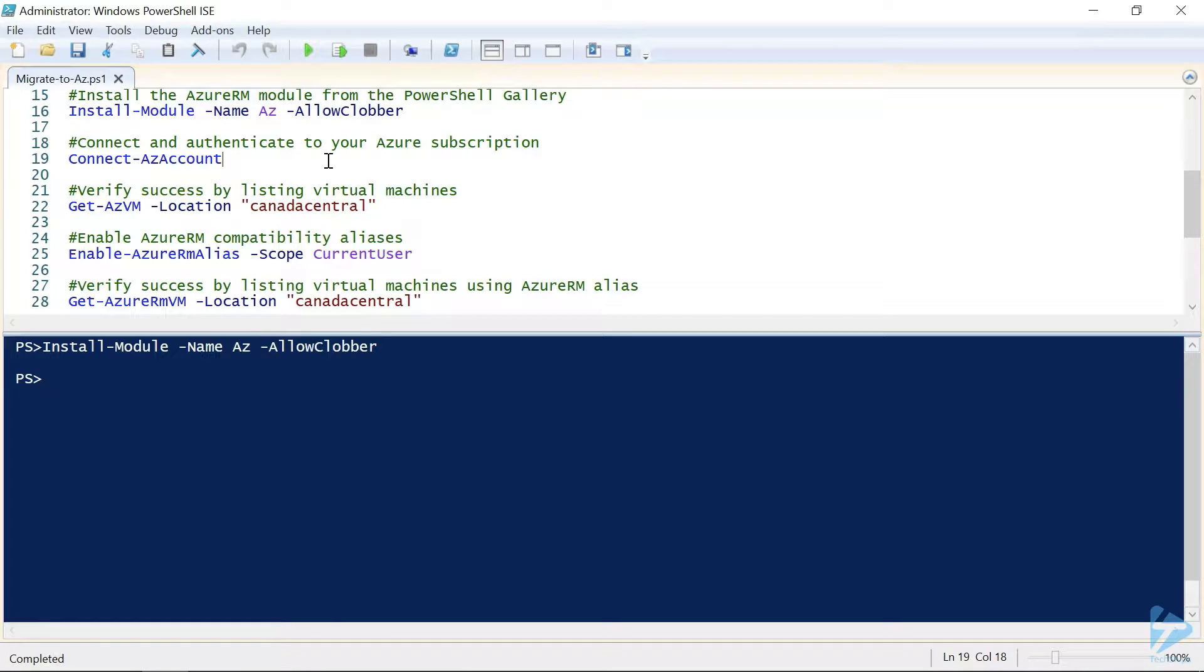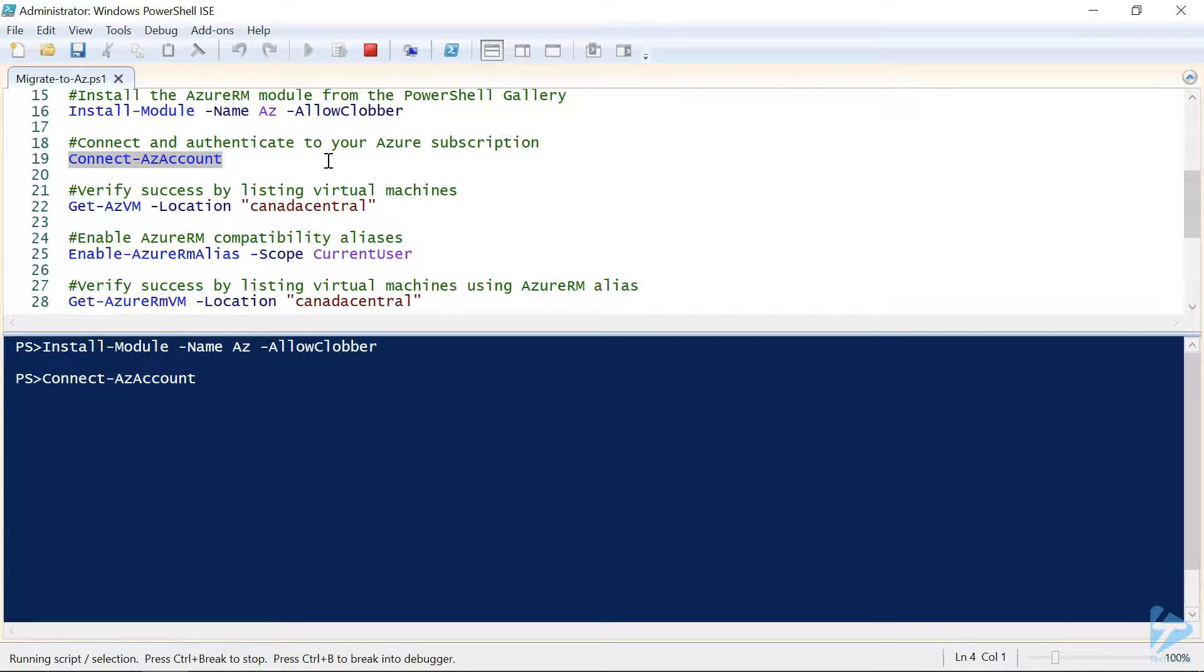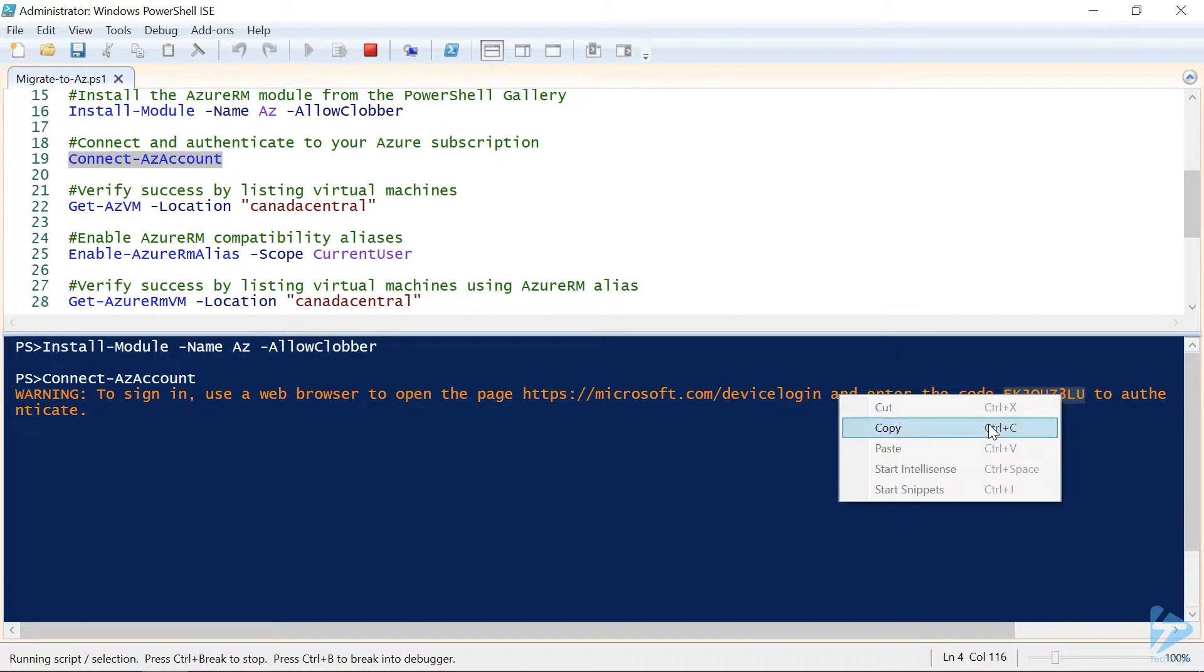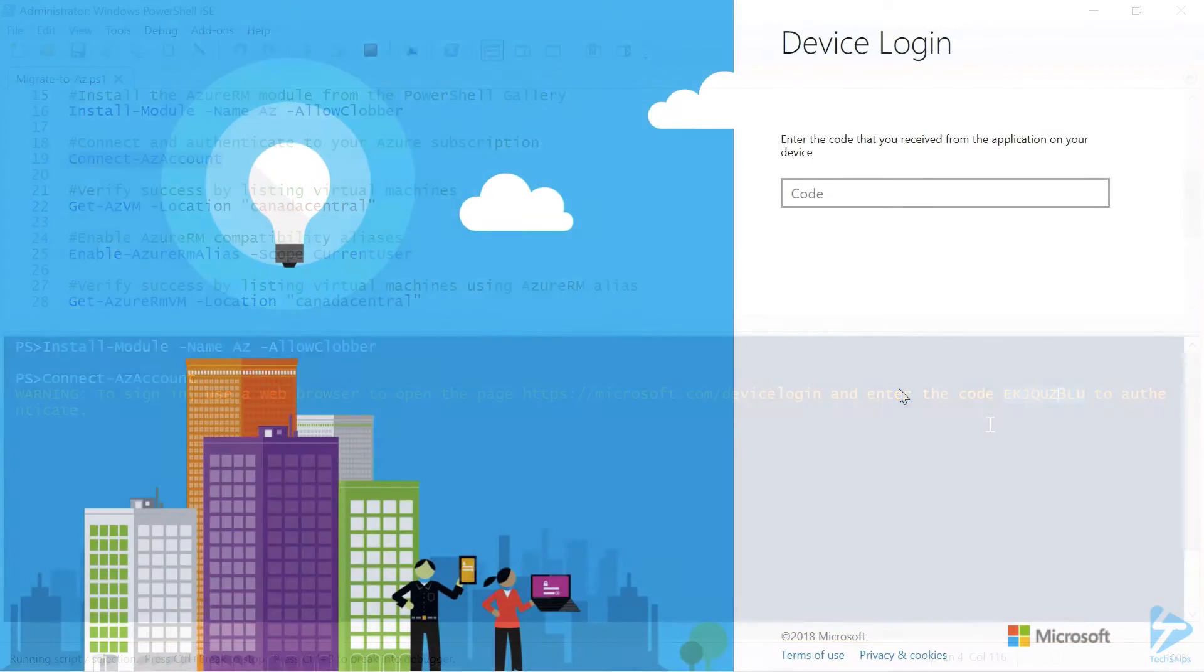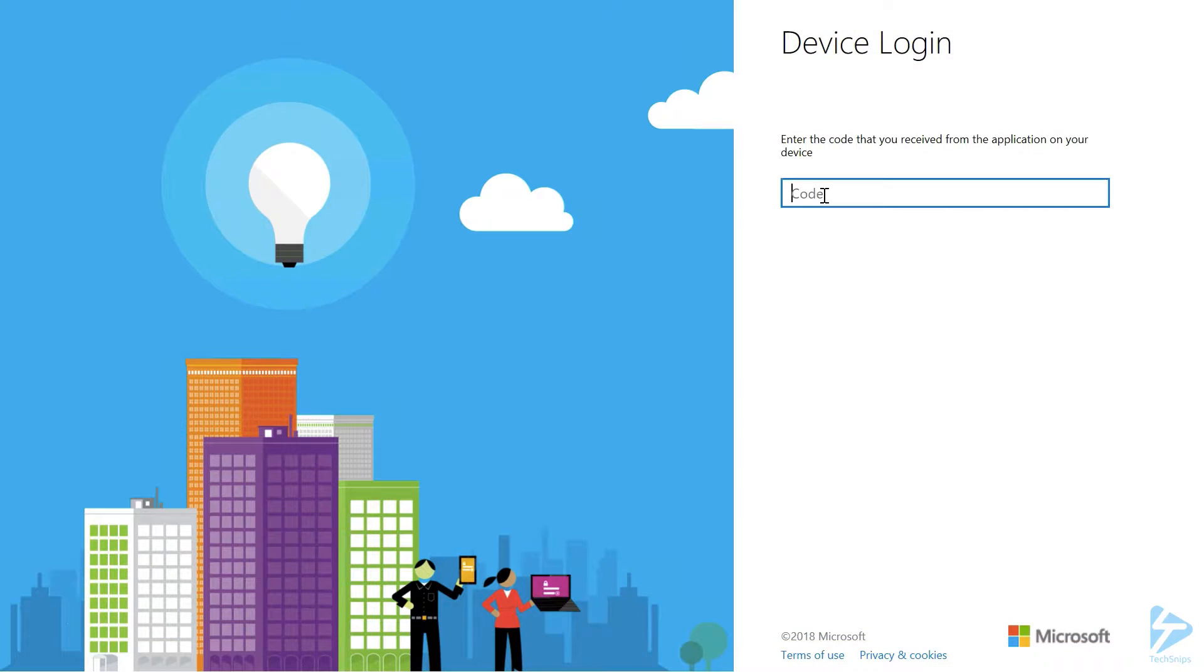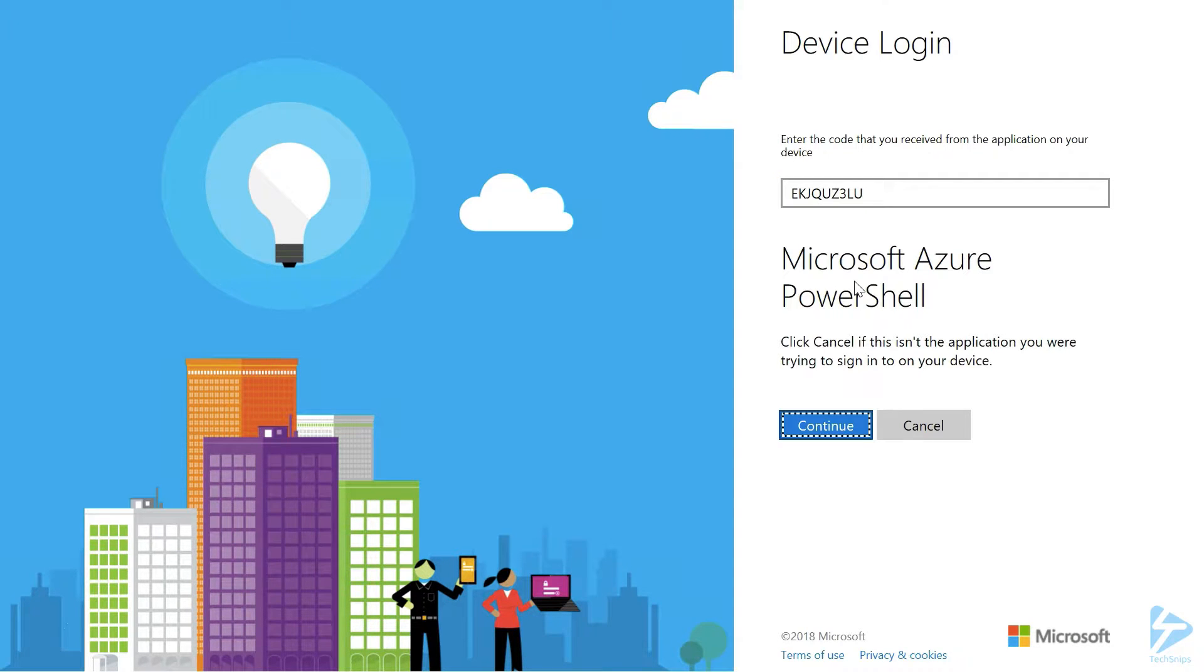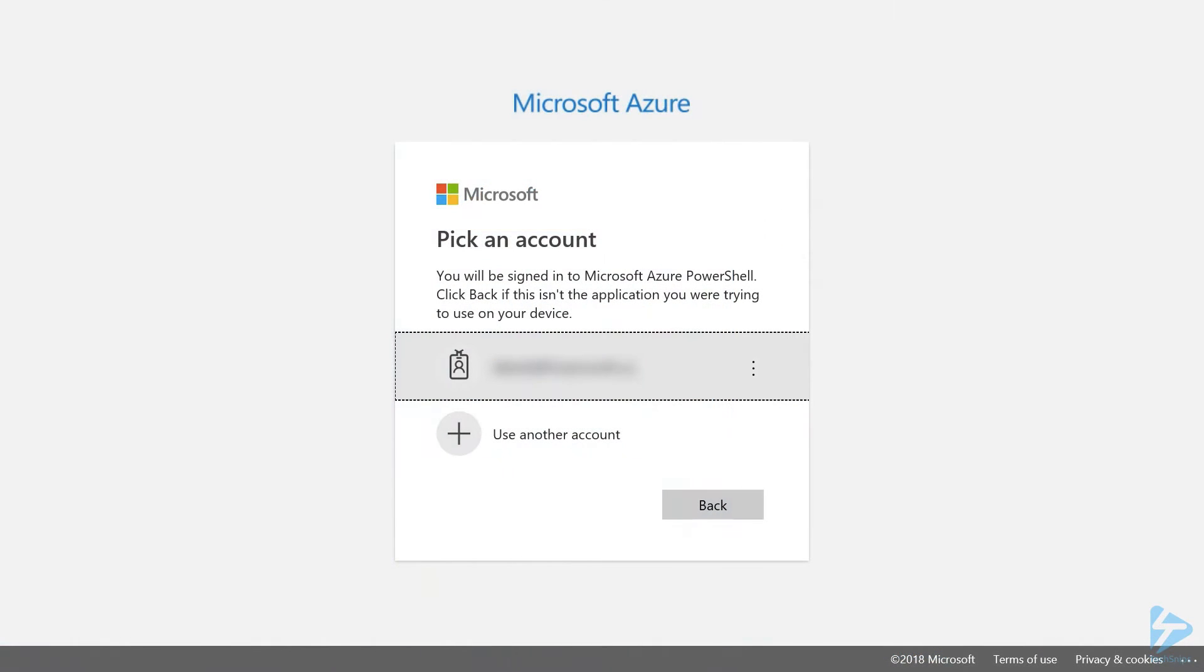Normally this commandlet automatically launches the authentication page, however earlier versions may ask you to open up a web browser manually, and go to the device login page, and enter the code displayed. So, we'll copy our code, and we'll switch over to our browser where I've preloaded the device login page, paste our code, and click continue.